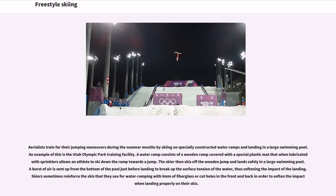Aerialists train for their jumping maneuvers during the summer months by skiing on specially constructed water ramps and landing in a large swimming pool. An example of this is the Utah Olympic Park Training Facility. A water ramp consists of a wooden ramp covered with a special plastic mat that when lubricated with sprinklers allows an athlete to ski down the ramp towards a jump. The skier then skis off the wooden jump and lands safely in a large swimming pool. A burst of air is sent up from the bottom of the pool just before landing to break up the surface tension of the water, thus softening the impact of the landing.